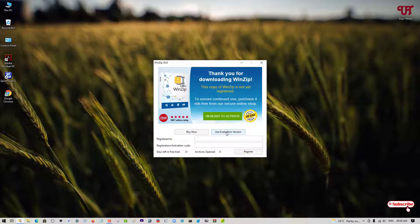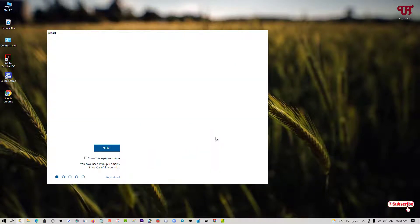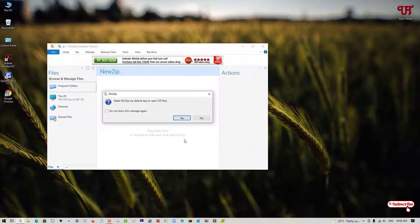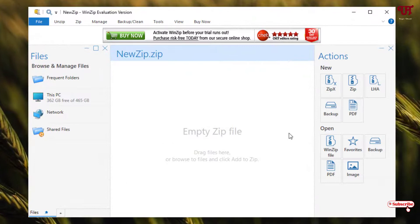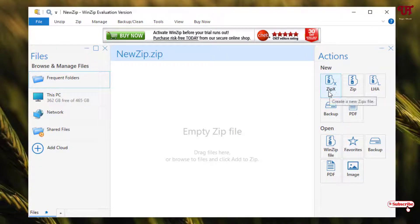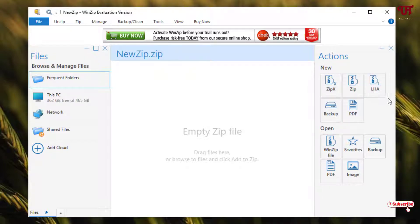I will just click on 'Use Evaluation Version.' Right now I am using it on my computer, so I am using it as an evaluation version. It will give you some instructions, and I will just skip it. You can see this kind of interface. This also does the same purpose — if you want to extract or compress any folder files to zip files, you can use this application. It's definitely a good application to try out.